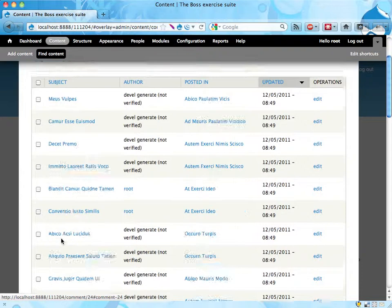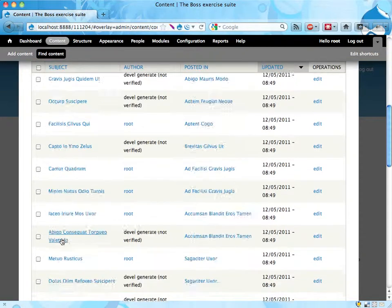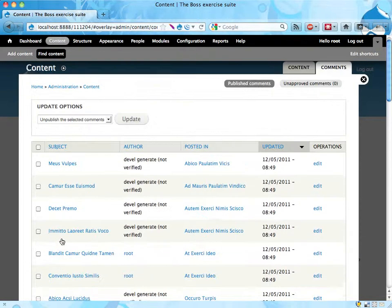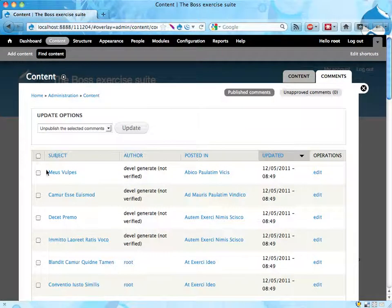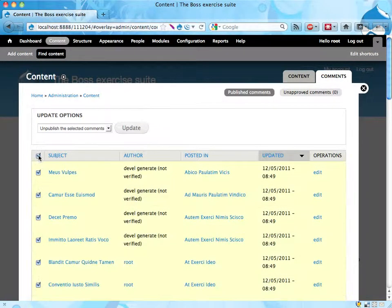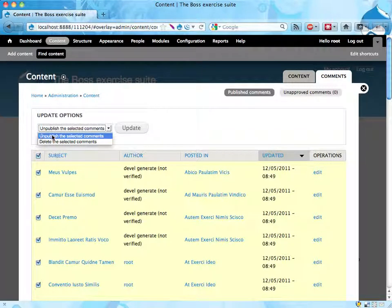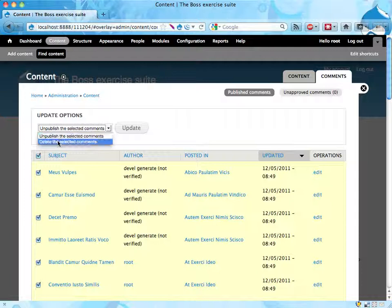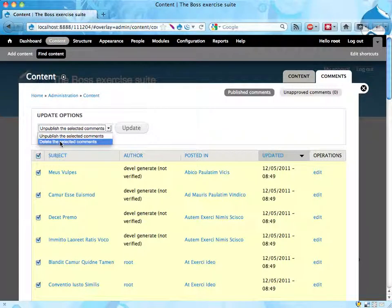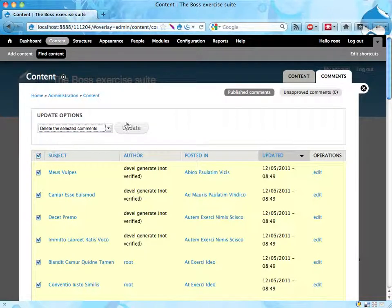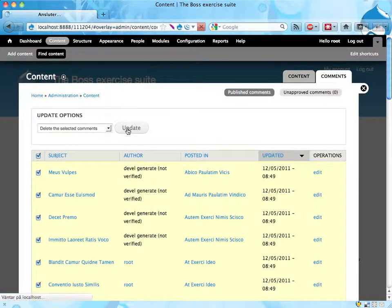And it seems all of these are in Latin and BOSS wants all of them, all Latin comments removed. So I'm selecting all of them and I can check to unpublish them, which means I can publish them later on if I want to. But in this case BOSS really wanted them deleted, so why don't we delete them?